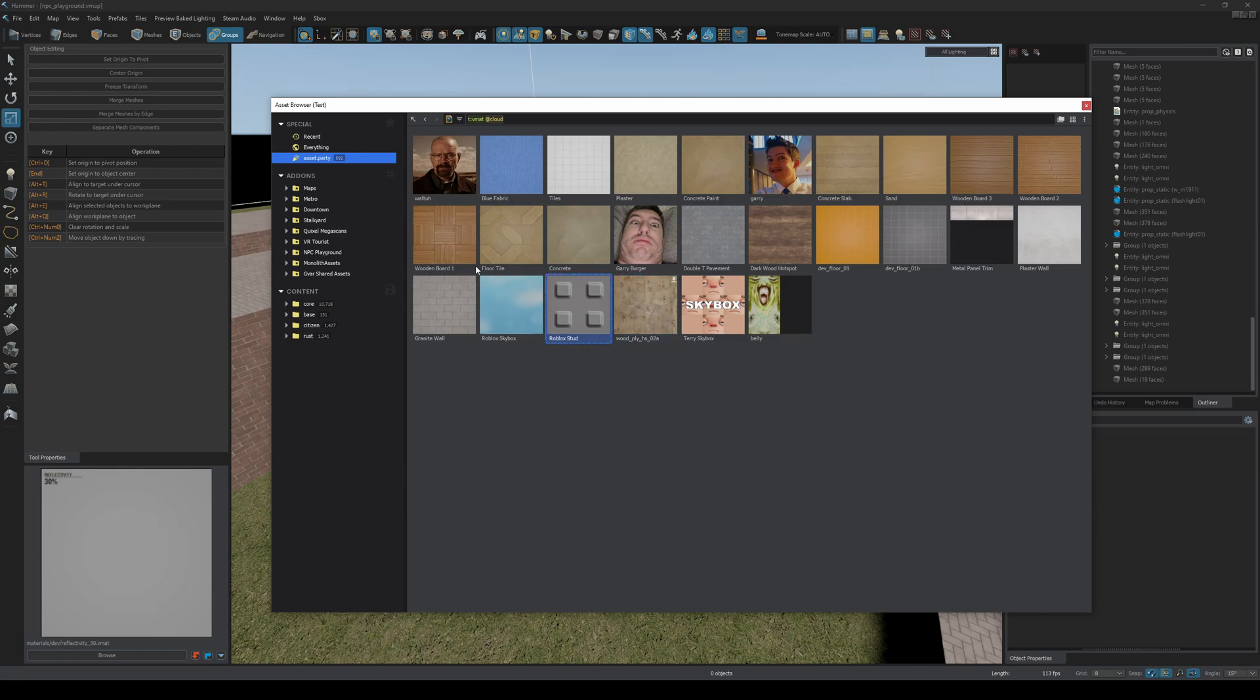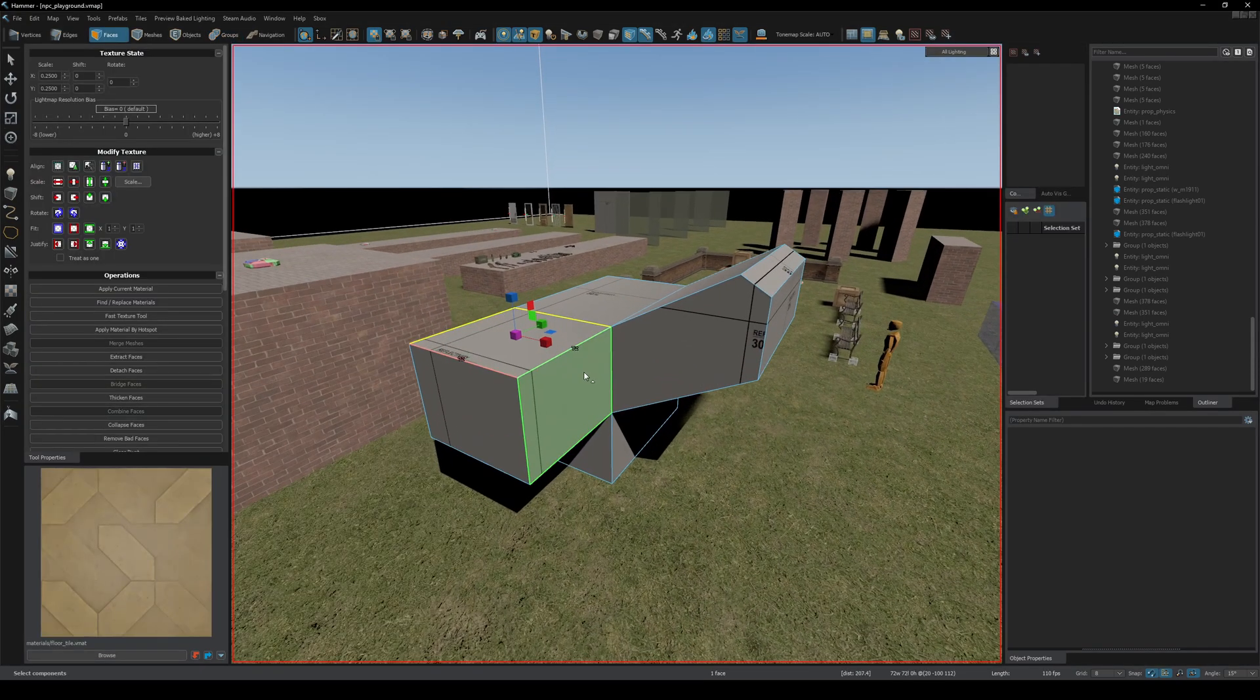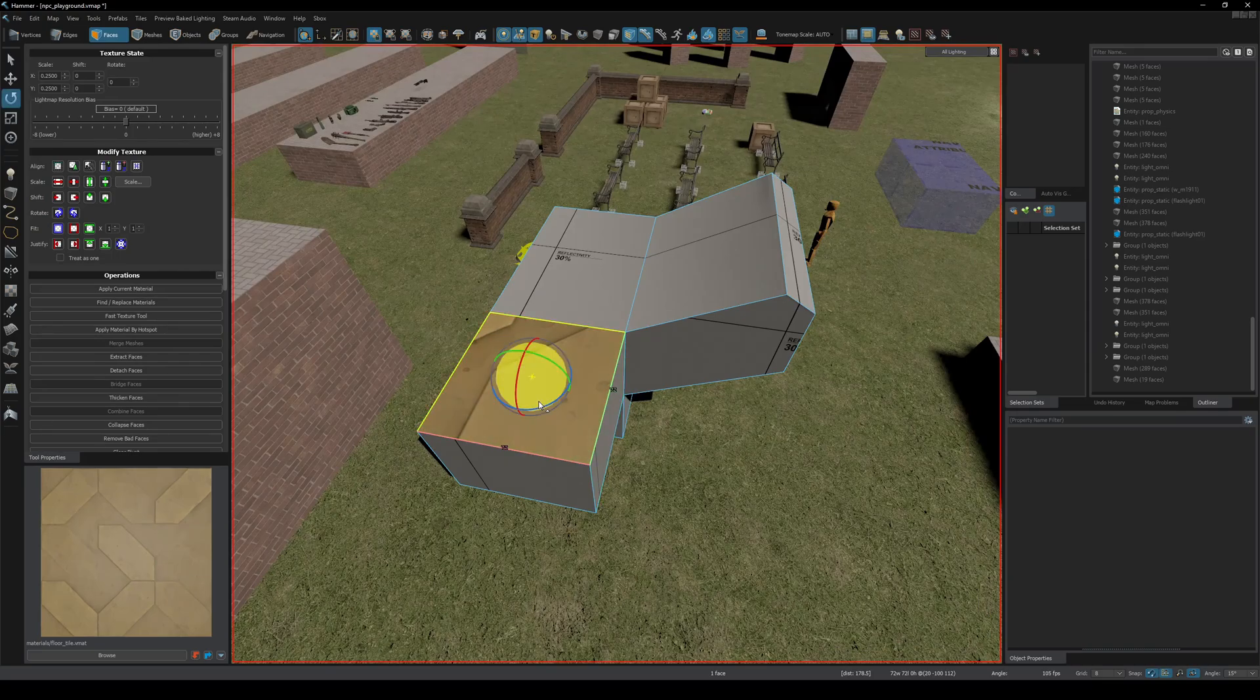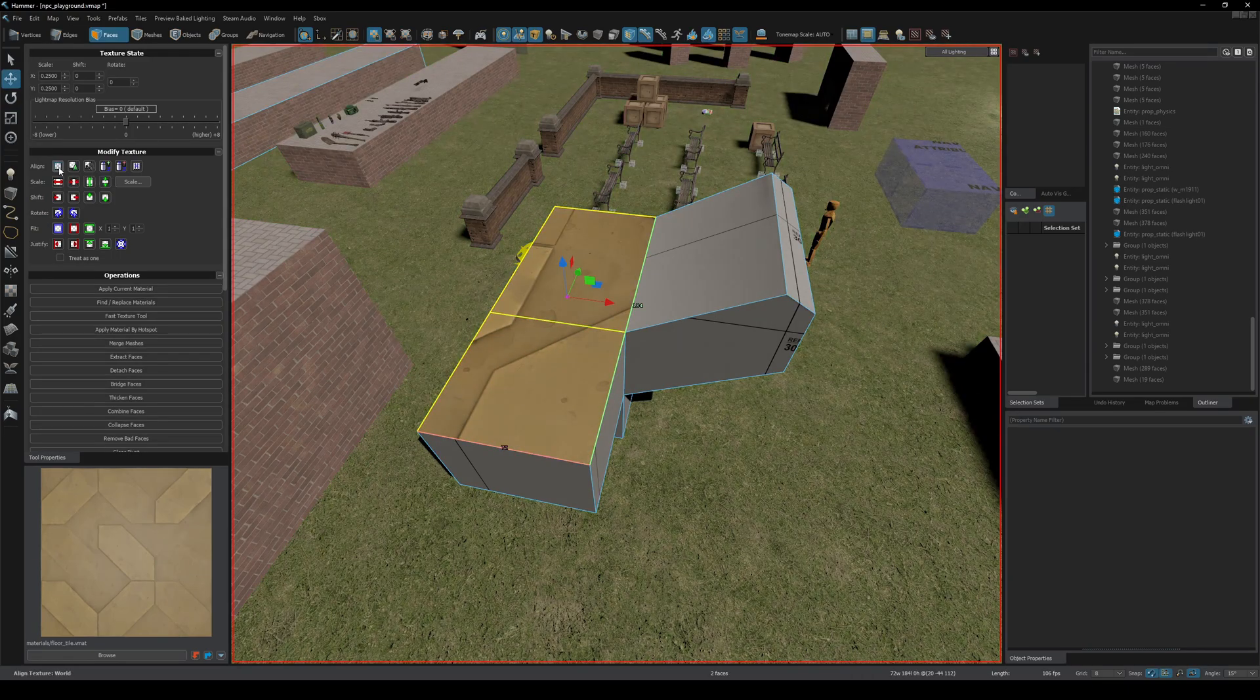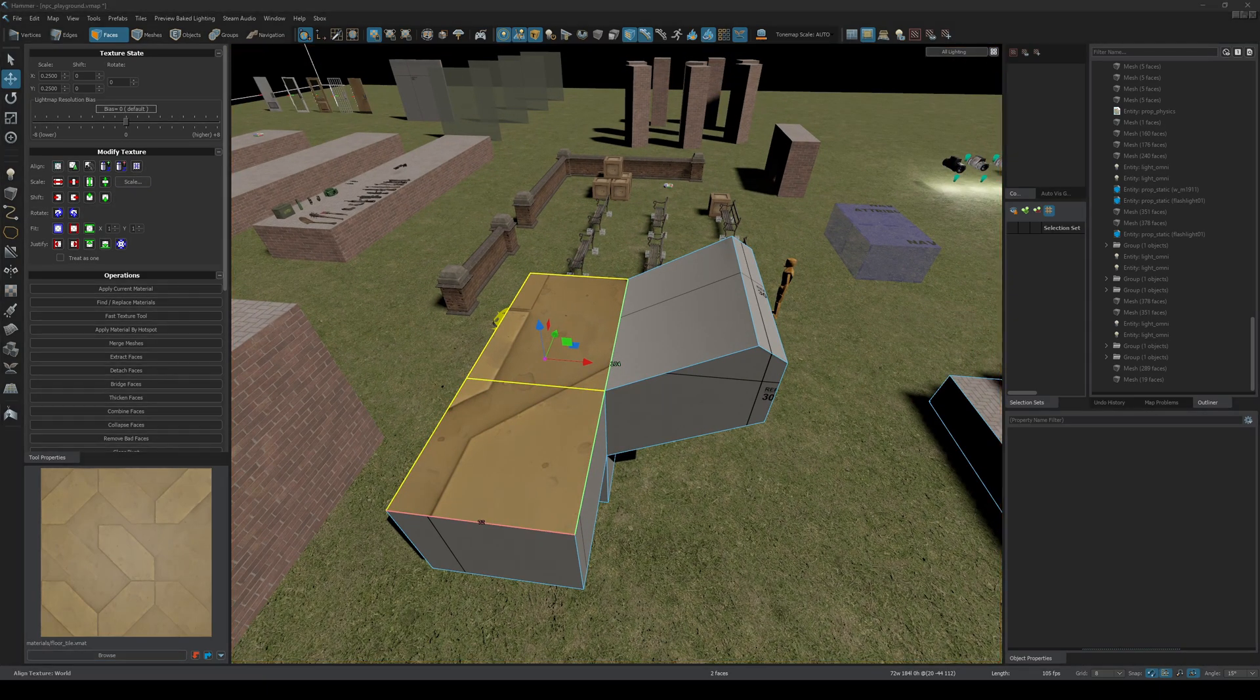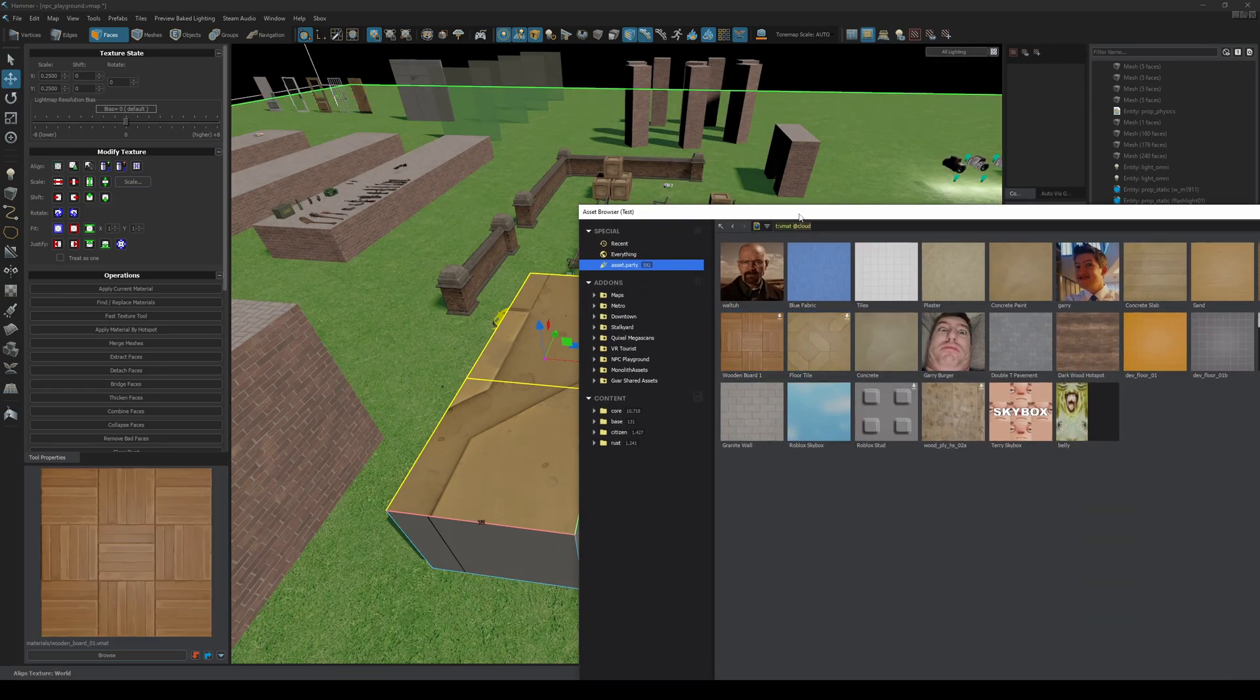Let's try Wood Ply HS 028. So I double-click it to download it. Let's try a couple others: Roblox Stud, Wooden Board. And I should be able to apply the materials in game. Looks like this material is not set up to be at world scale. Let's try Wooden Board. Oh, that's weird.